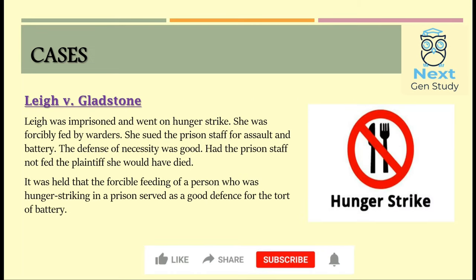The first case is Lave v. Gladstone. The plaintiff was imprisoned and went on a hunger strike. She was forcibly fed by the warders and then sued the prison staff for assault and battery. In this case, necessity served as a good defence. If the prison staff had not fed her, the plaintiff would have died. It was held that the forcible feeding of a person on hunger strike in prison served as a good defence for assault and battery, and so the defendant was not held liable.